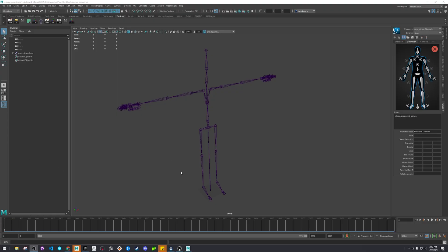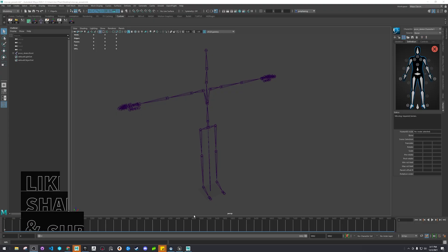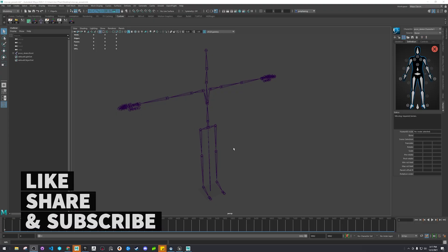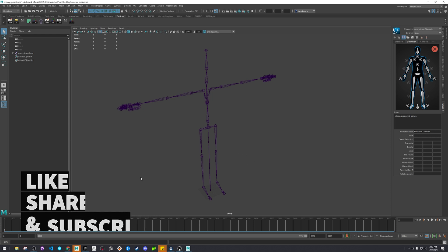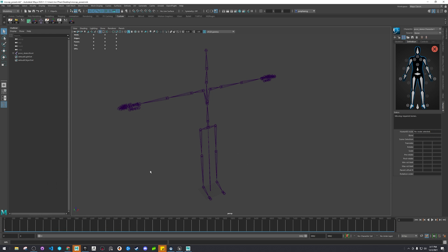Alright, hey guys I'm back and today we're going to look at using Motion Builder to take our motion capture data and match it to a metahuman.